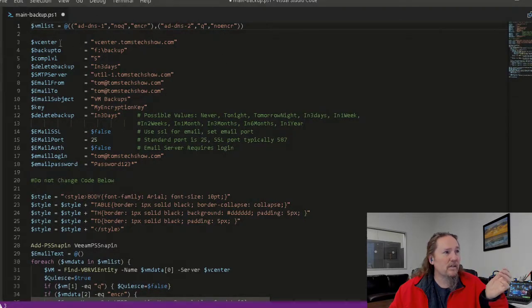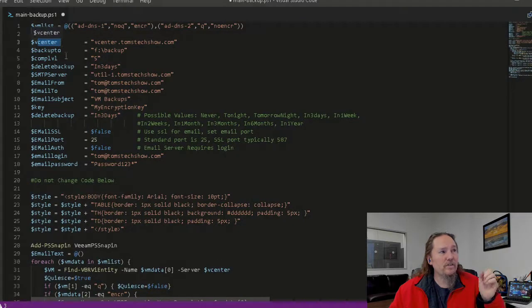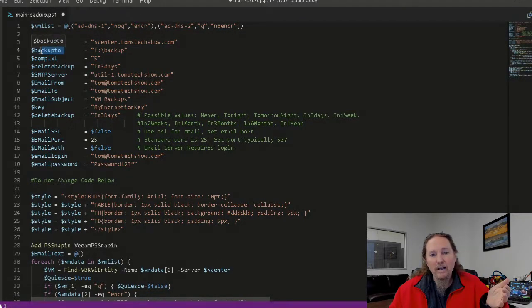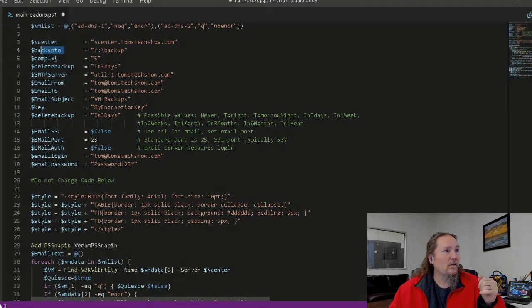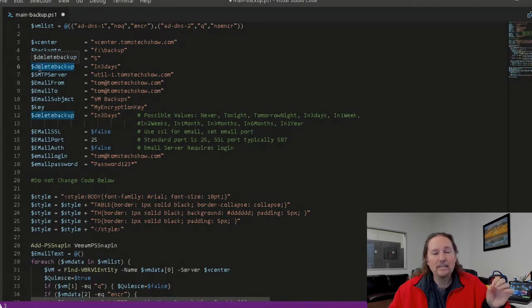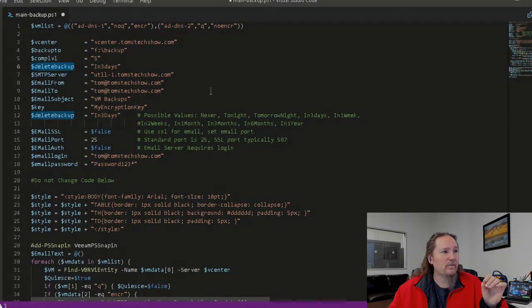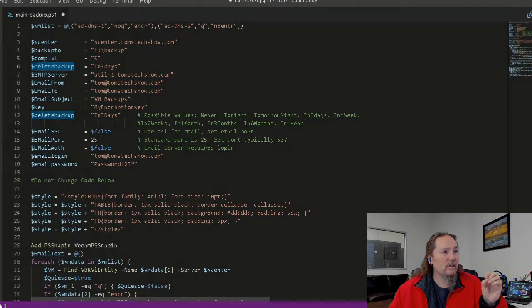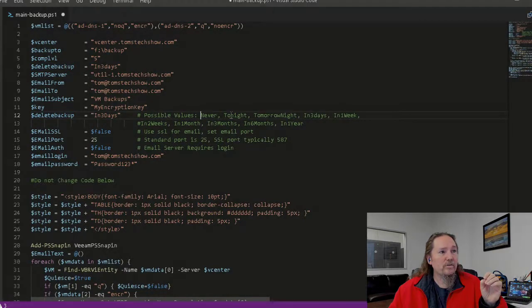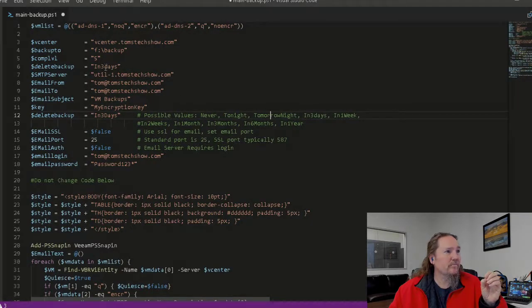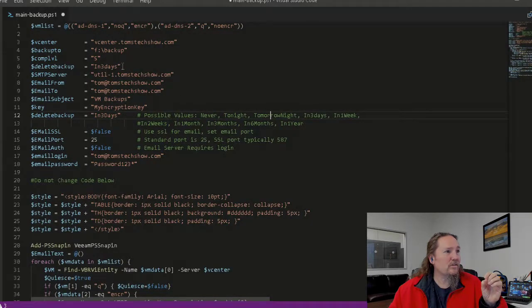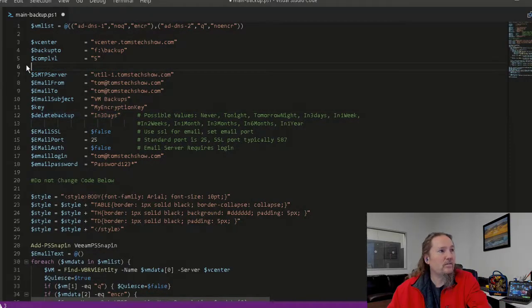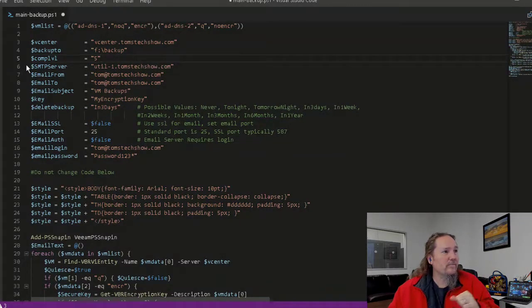So I set some settings. I need to know where my vCenter is, what folder I want to backup to, the compression level I want to use, when to delete this backup. There are several settings here for deleting backups: never, tonight, tomorrow night. There's a whole list of them listed here. I actually have that value listed twice so we can delete that one.